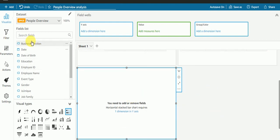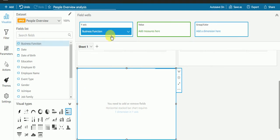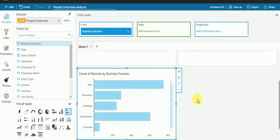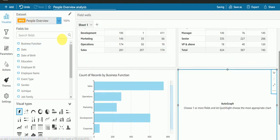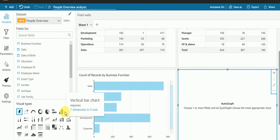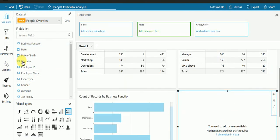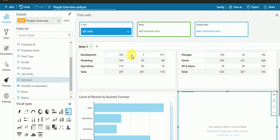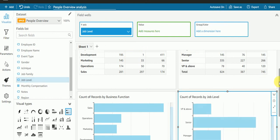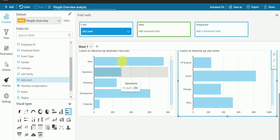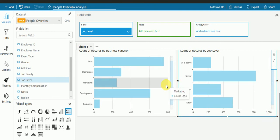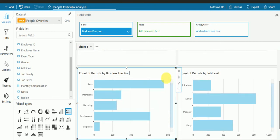I'll create one more, same stack bar chart and this time I'll take the same job level. What I'll do is arrange it in descending order.